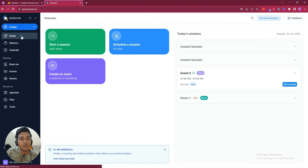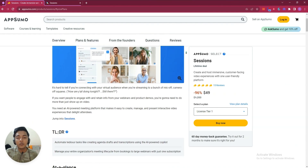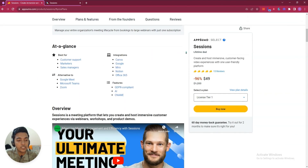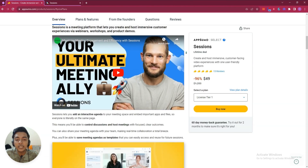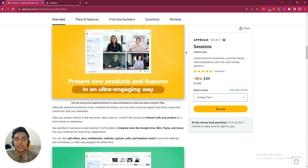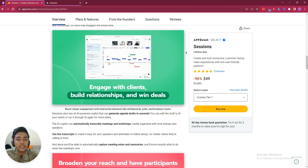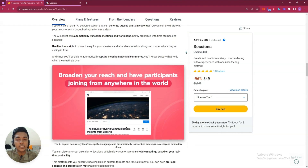These are all the things available inside Sessions. If you think you need this type of software for your business or personal growth, you can get the Sessions lifetime deal from AppSumo. The URL will be in the description of this video, and you can get a 10% discount through the affiliate link.